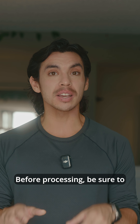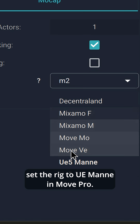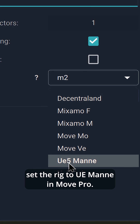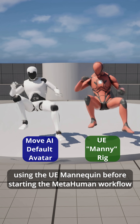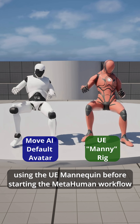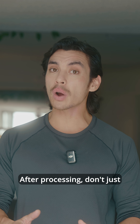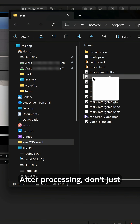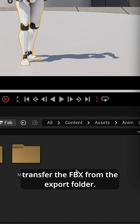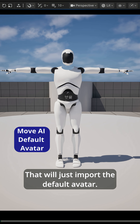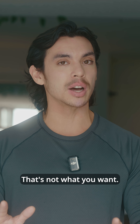Before processing, be sure to set the rig to UEMani in Move Pro. That makes it easier to preview your scene using the UEManikin before starting the MetaHuman workflow. After processing, don't just transfer the FBX from the export folder — that will just import the default avatar. That's not what you want.